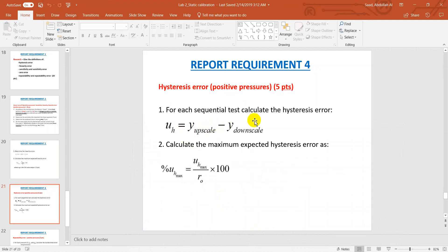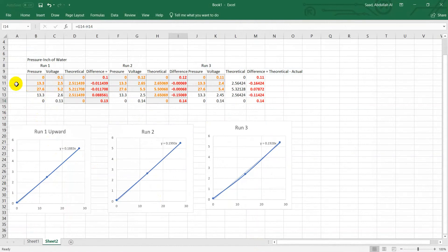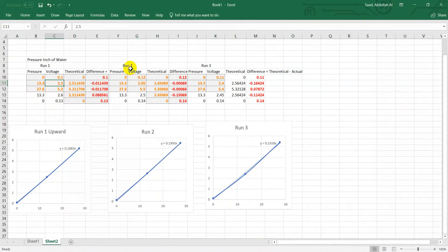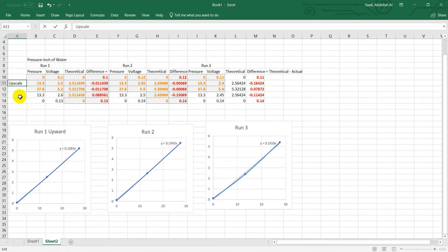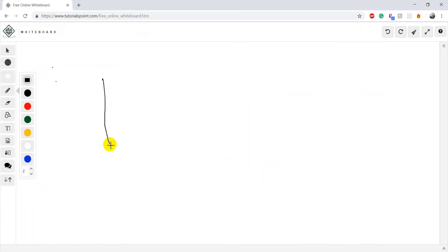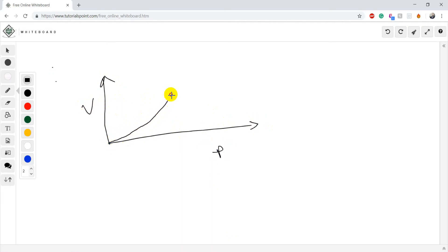After that, you have to find out the hysteresis error. The hysteresis error is the difference between the upscale and downscale readings. For example, you can see the upscale value is 2.5 for run one, 2.65 for run two, and 2.4 for run three. Let me do a sketch: if I draw a curve with voltage on one axis and pressure on the other, when going up we go this way, and when going down we may go a different way.